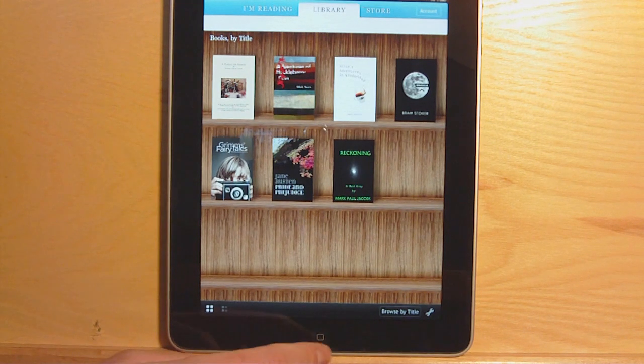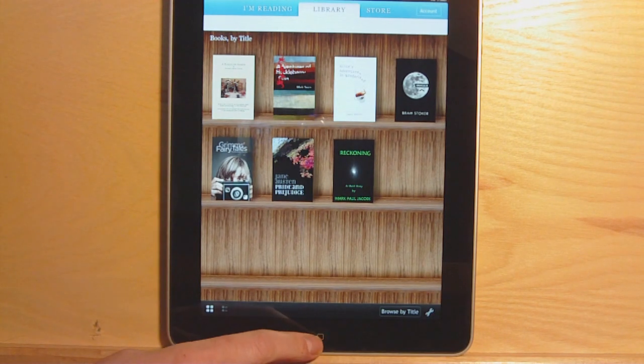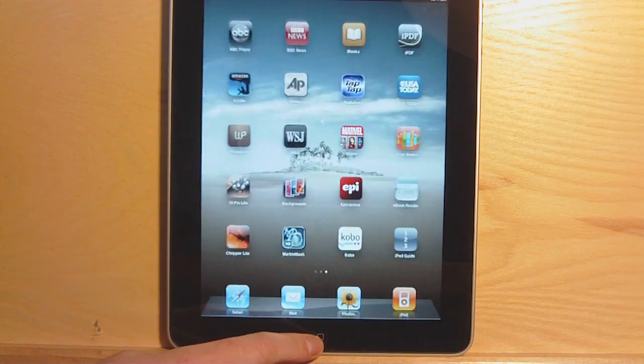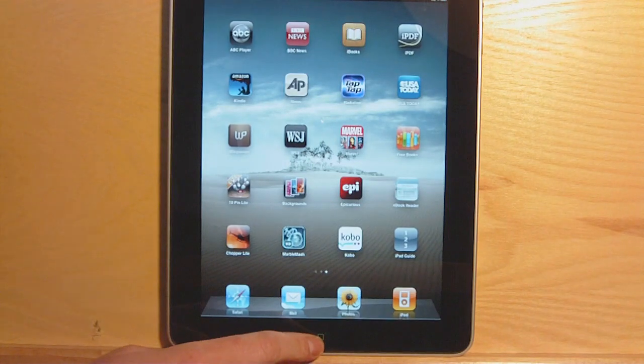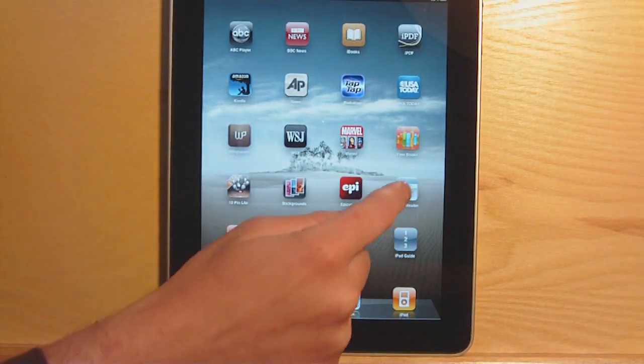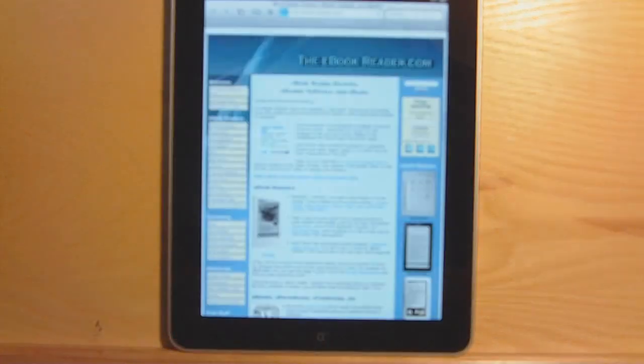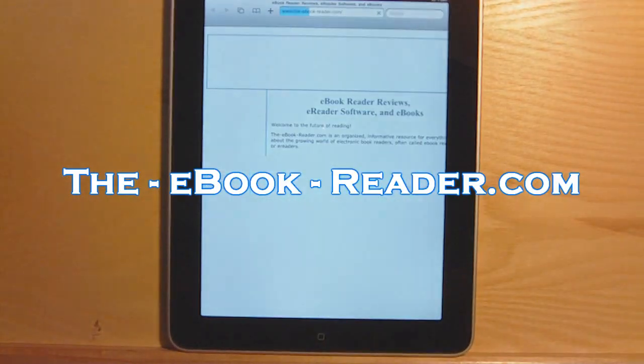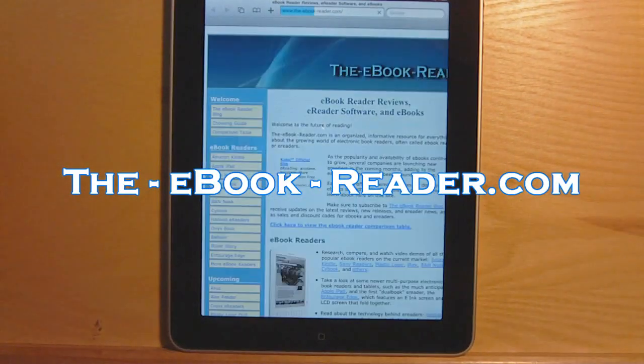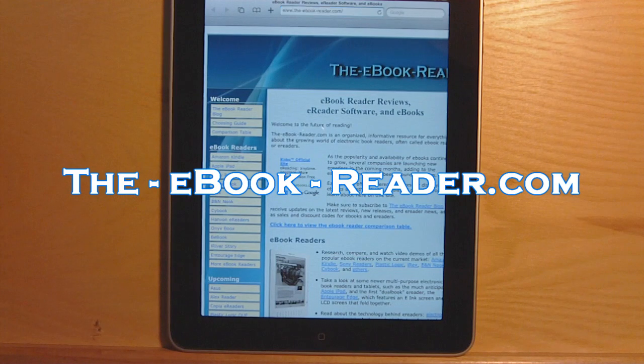That's about it for this review. Make sure to visit evogrido.com for updated details — I'm sure they'll be adding more functionality to this app in the near future. Thanks for watching.